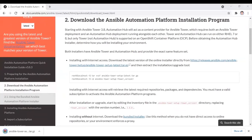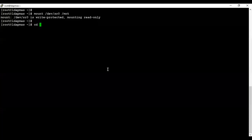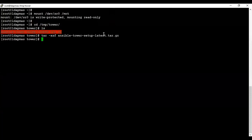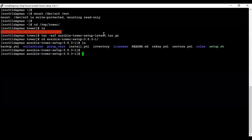Inside the /tmp/towers directory I copied the package. We can unzip it using the tar utility. Once it's unzipped it will create a directory for us. Here you can find all the files — the key files are setup.sh and inventory.